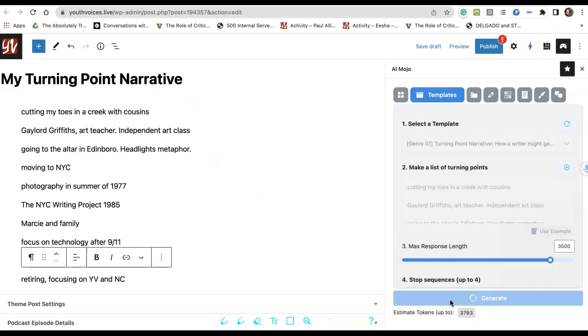Hit Generate and read through the results. The AI has chosen three from your list to give you examples of how to get started in writing about one of your memories.